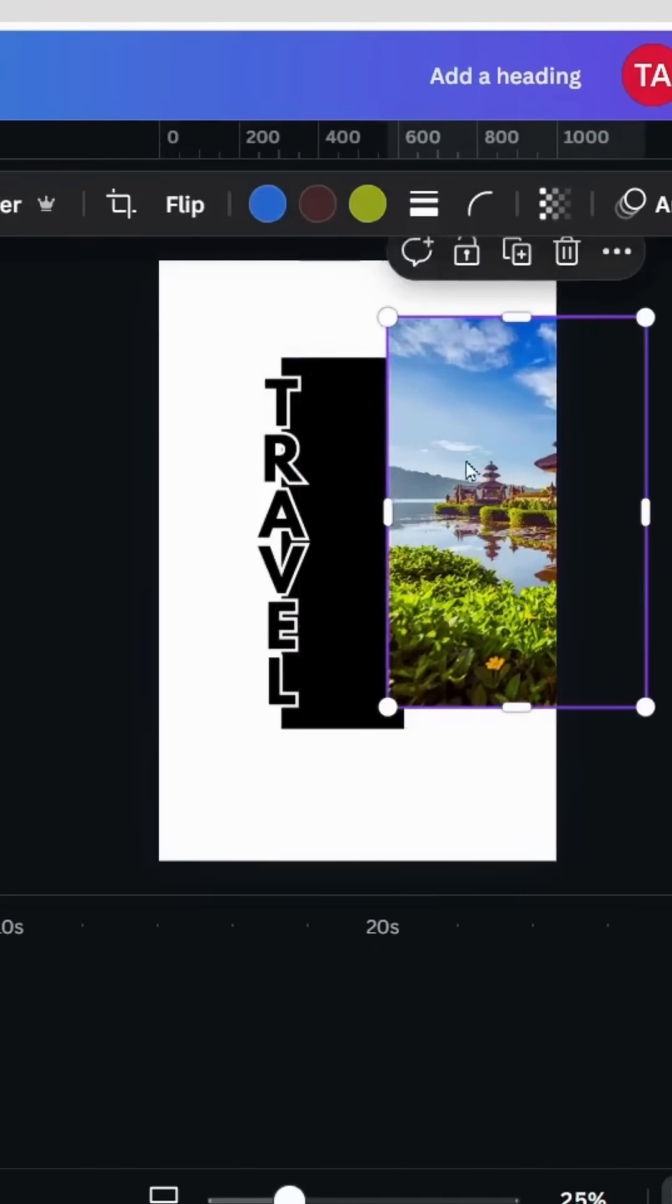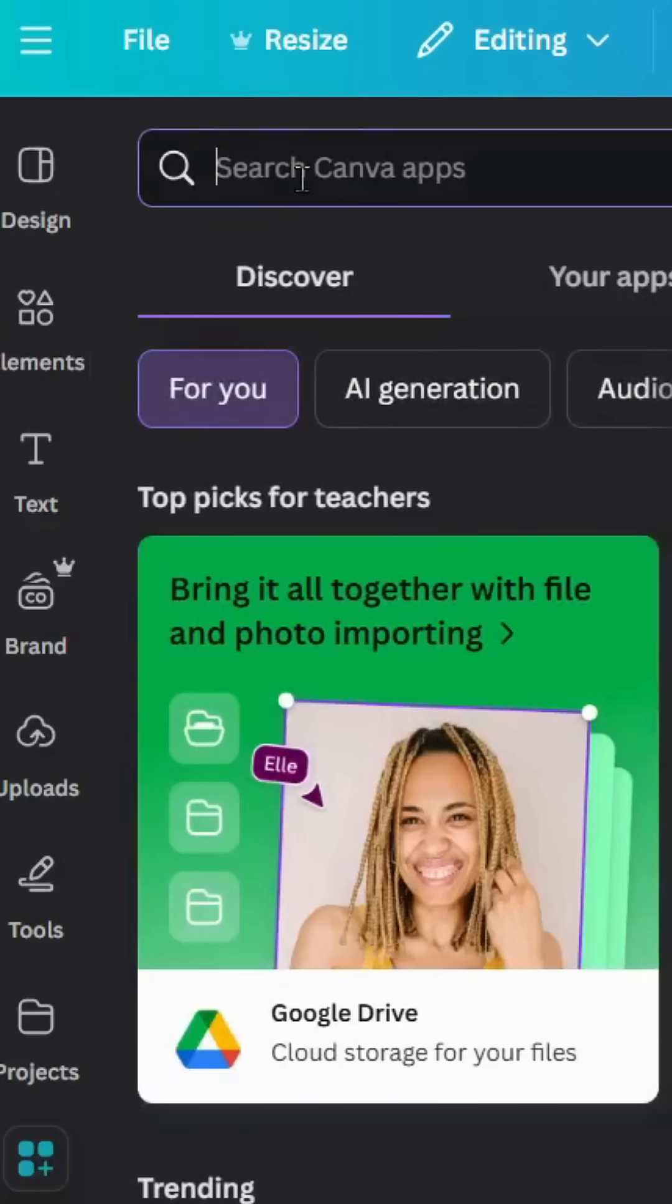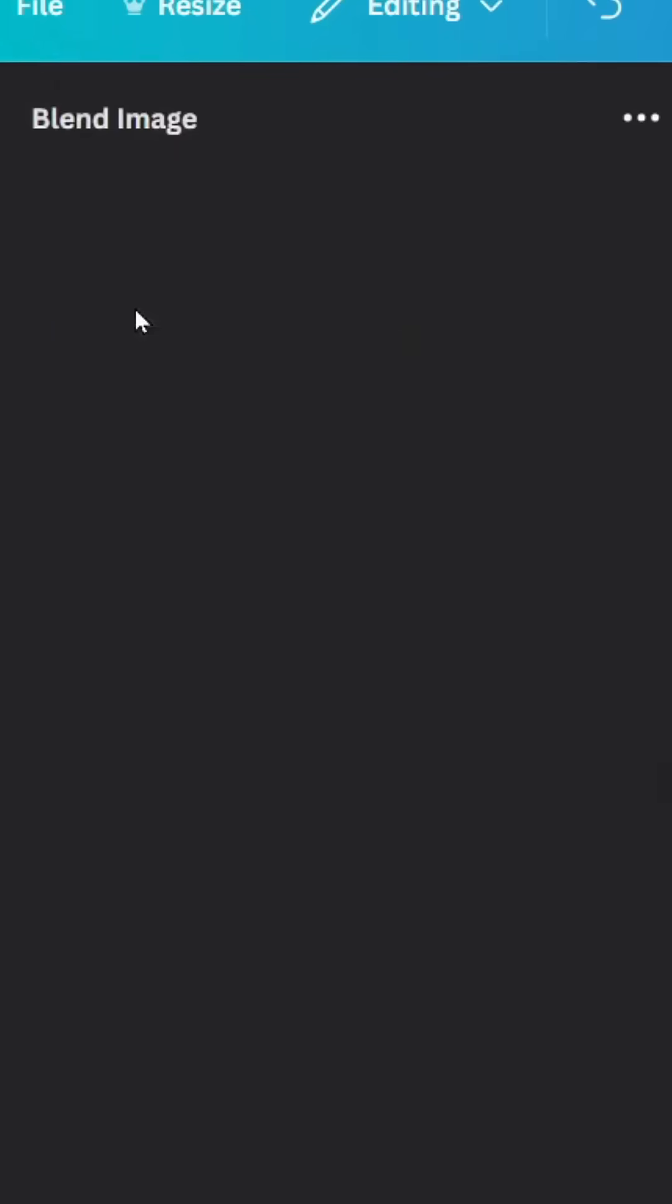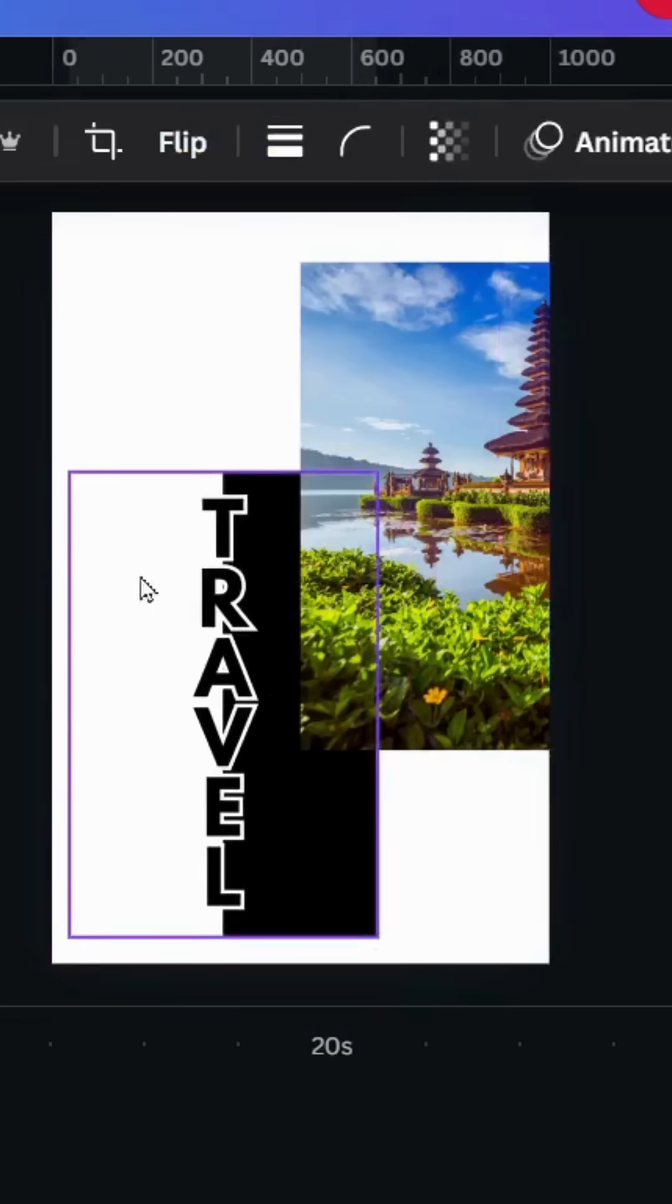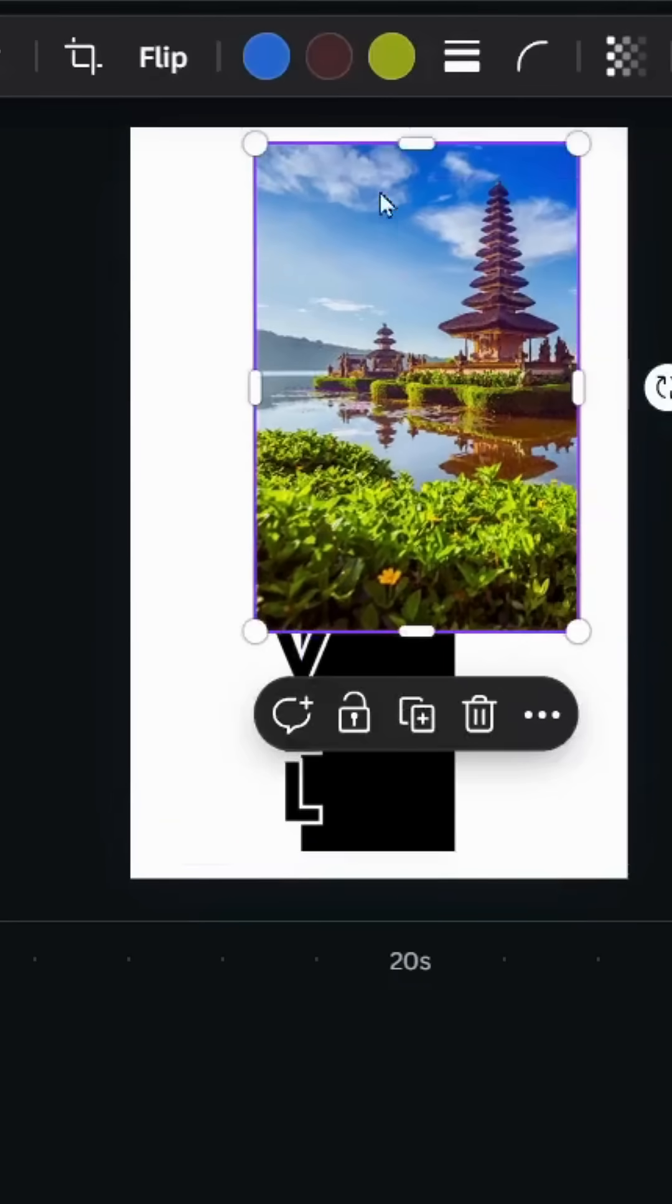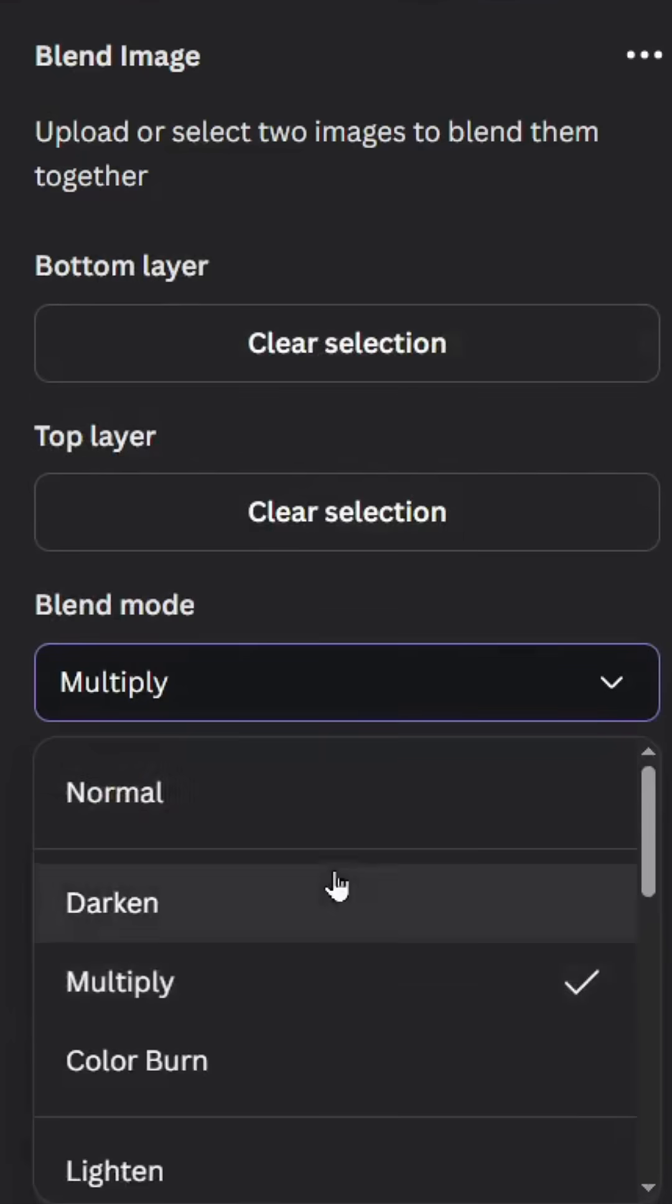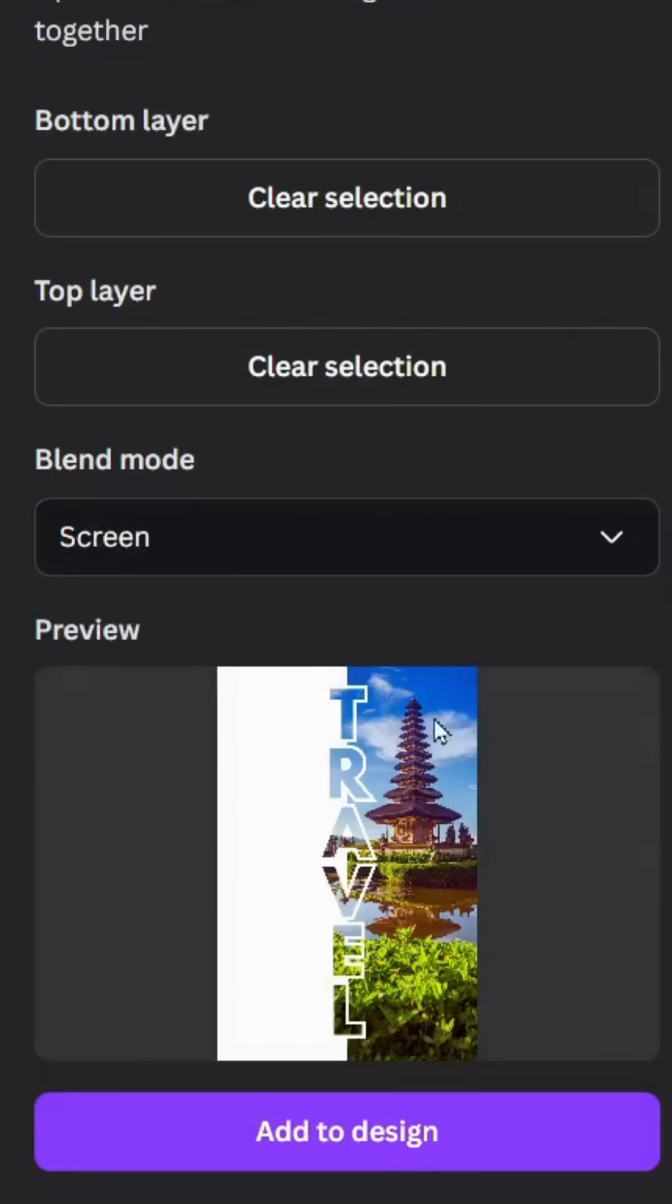Go to apps and type blend image. Choose this app. Click this image first and use it in the top layer. Click the image that we are going to use as a background and use it in the bottom layer. Go to blend mode, scroll down to screen, and click add to design.